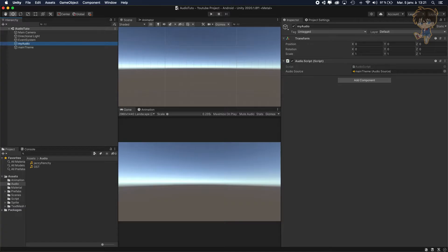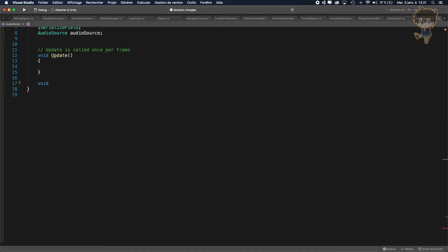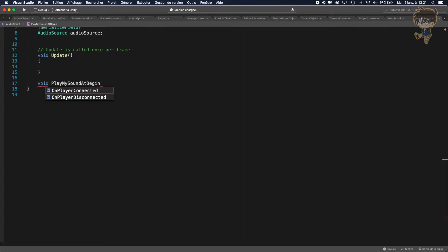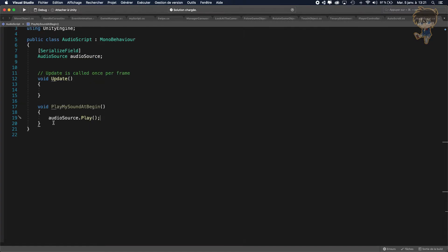Everything is set up in the Unity scene. Let's head back to Visual Studio. What I want to do is create a function. I don't need the start function. Let's call it 'PlayMySound' at begin. What we want to do is just say audioSource.Play() — this will play my song. Let's call this function from the update function.